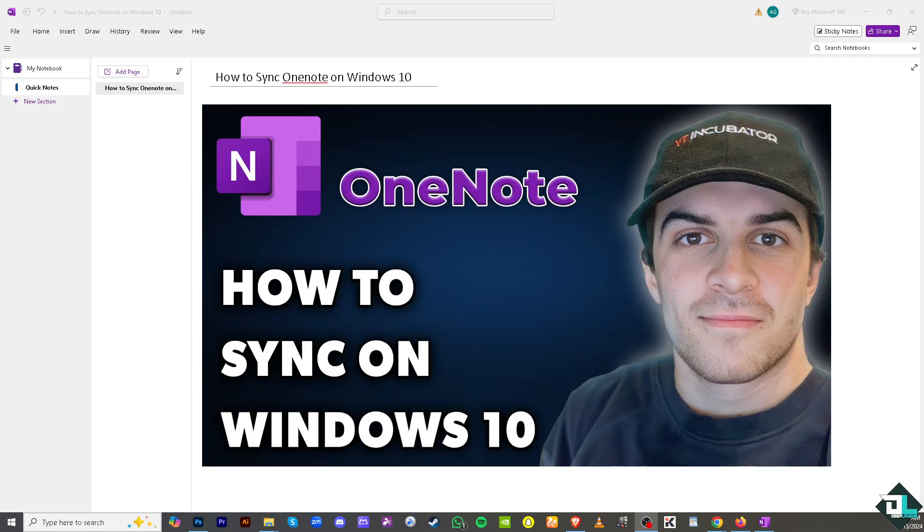Syncing OneNote on Windows 10 ensures your notes are up to date and accessible across all devices.